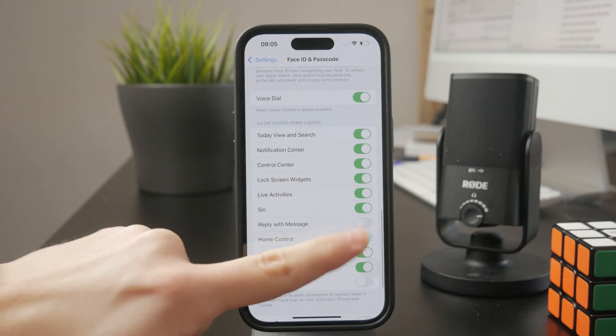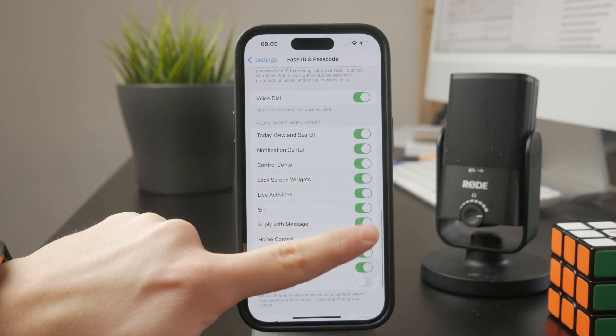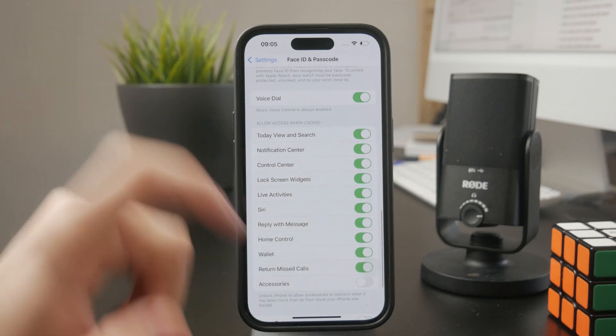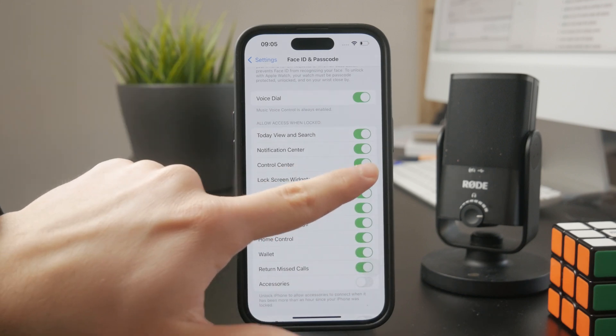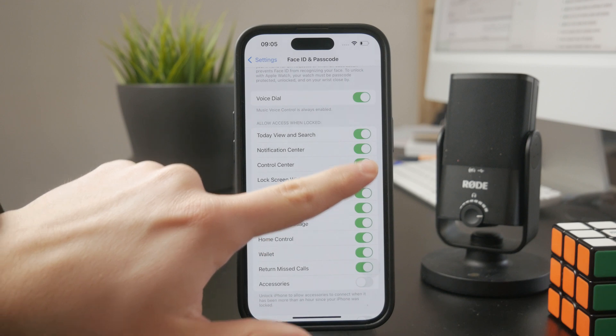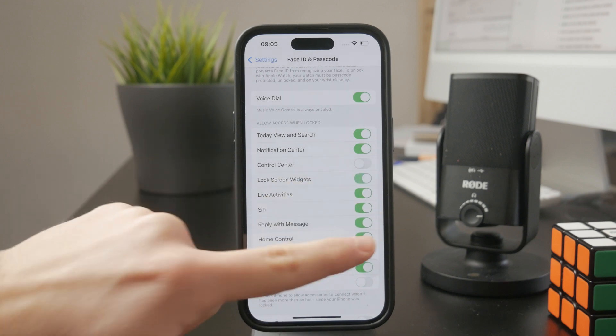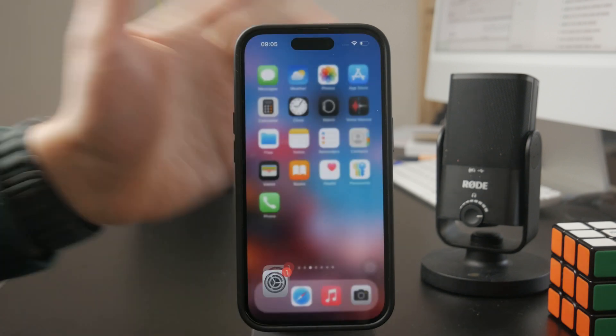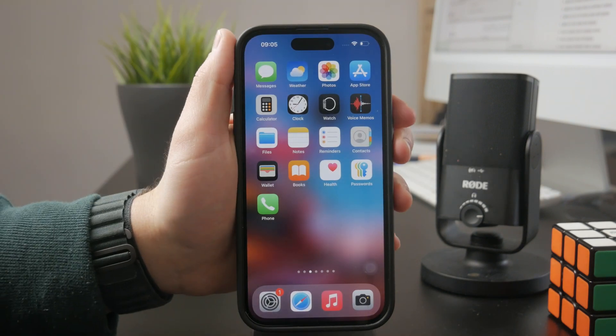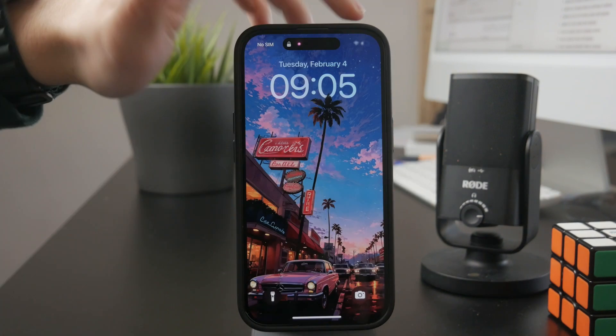And then on the locked iPhone, there is not going to be any access to it. You can still get inside and everything, but after you scan your face with Face ID.